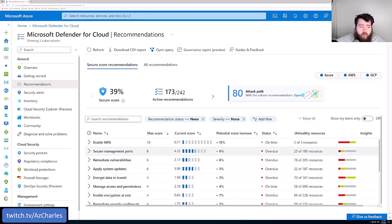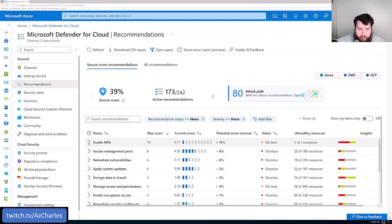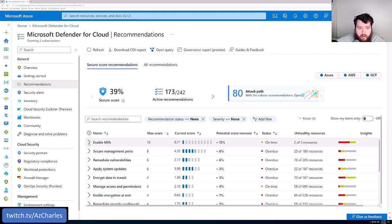So like the most important or one of the most important would be multi-factor authentication, making sure that any type of privileged account, admin account uses MFA to be able to log into the Azure portal.